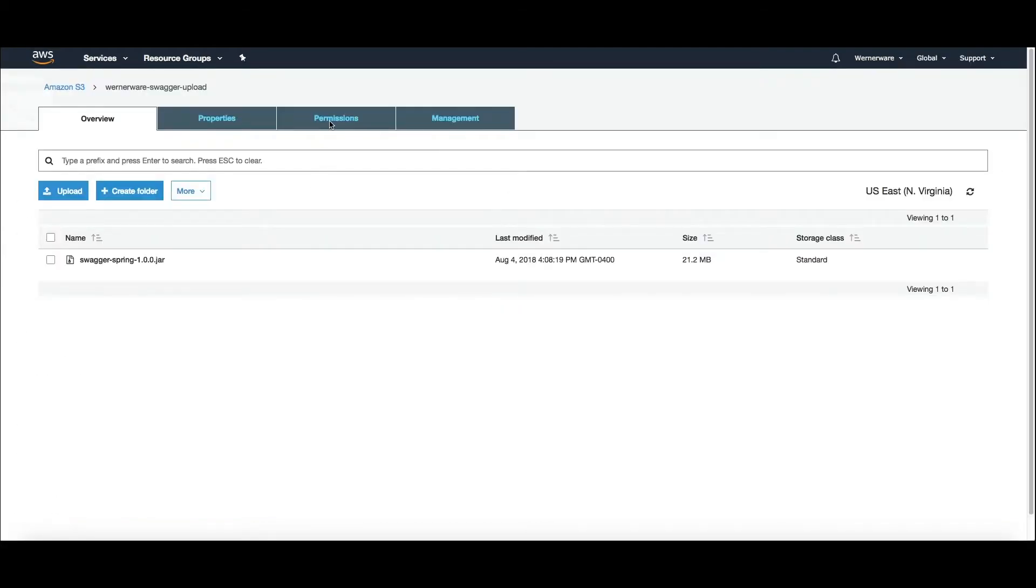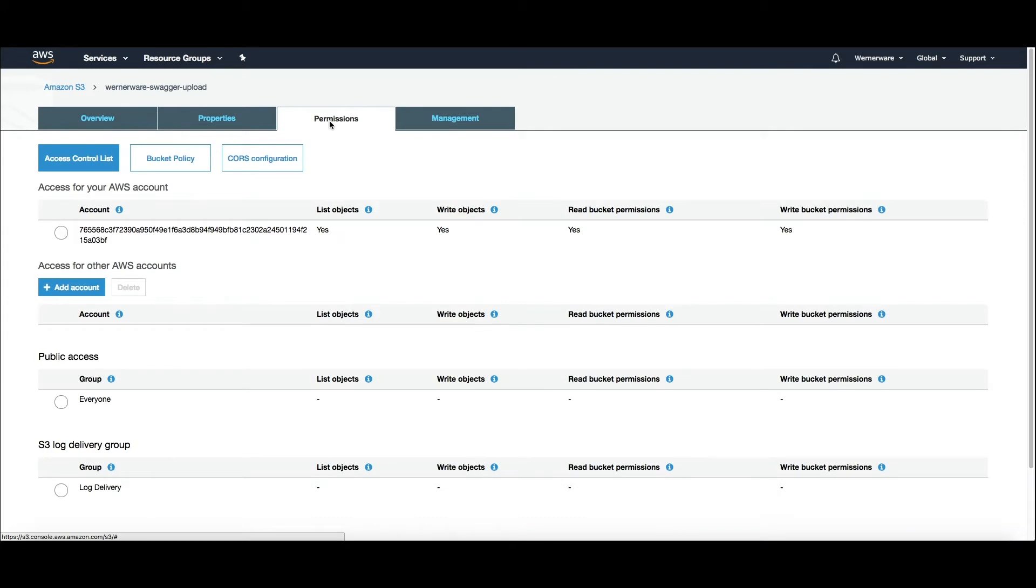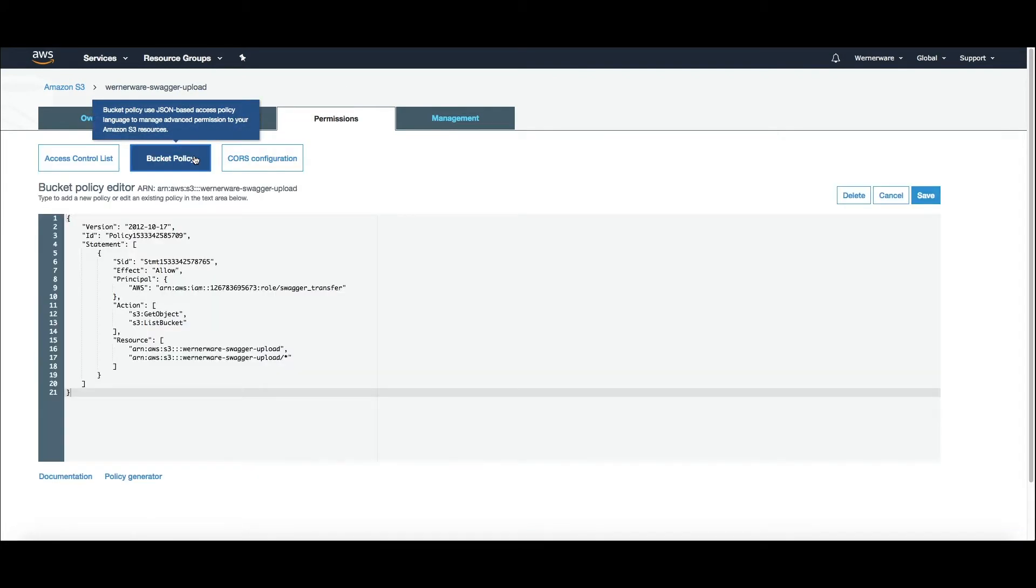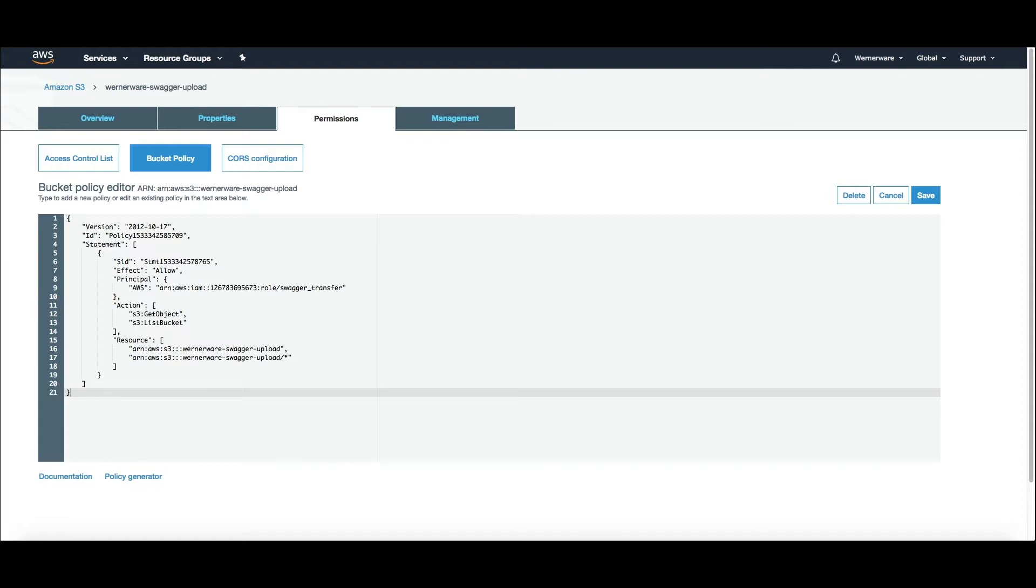Here is the control page for the bucket. The AWS console provides an easy interface for uploading and the permissions tab will allow you to get the bucket policy. This allows us to restrict the EC2 instance access only to this bucket.